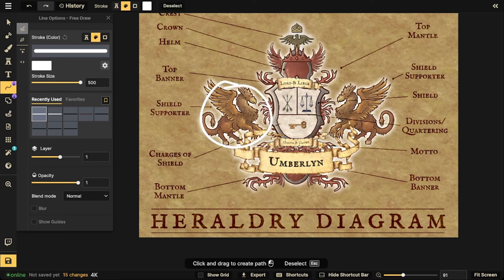Next, you have these two things on the side called shield supporters. What these supporters are doing is just supporting the shield. Normally in a historic sense they would be holding the shield itself, but you can just put them right next to it. They don't have to be two of the same thing - one could be a griffin and another could be a unicorn, a snake, or a horse. Above the coat of arms, above the charges and shield, is going to be your top banner. It could be a title, like lord of fire or lord and liege of ice.